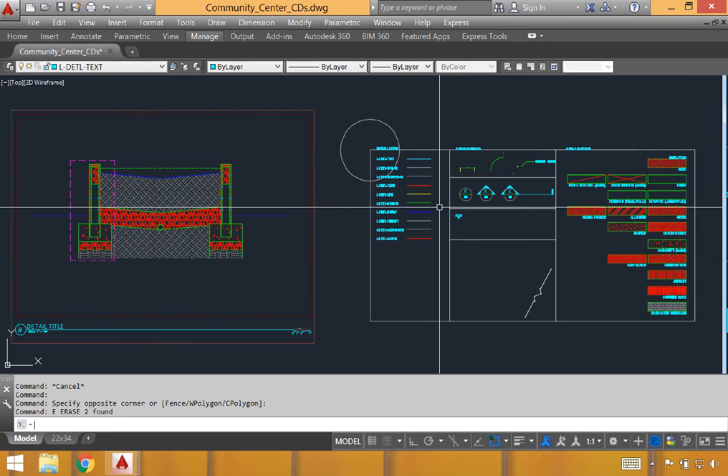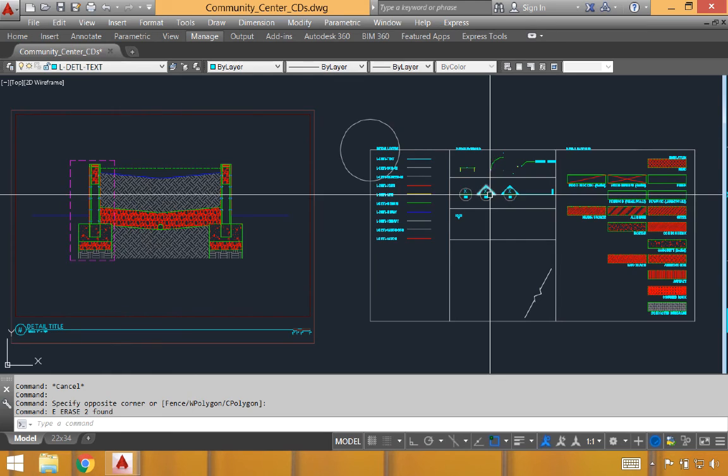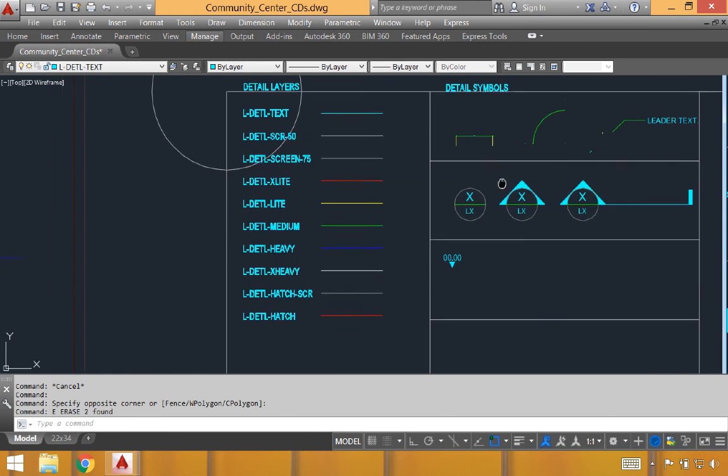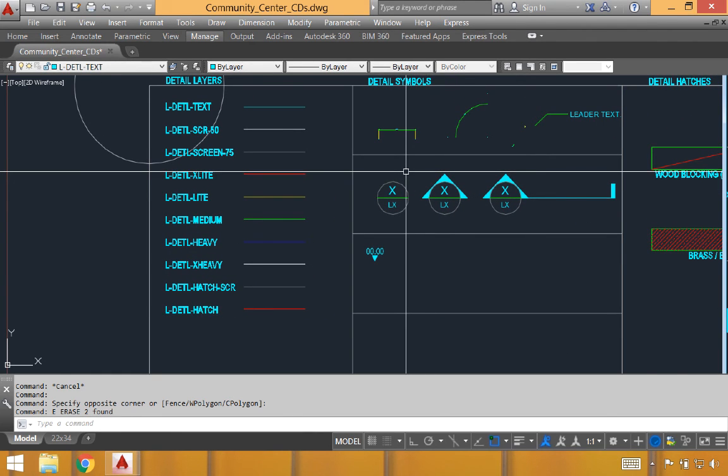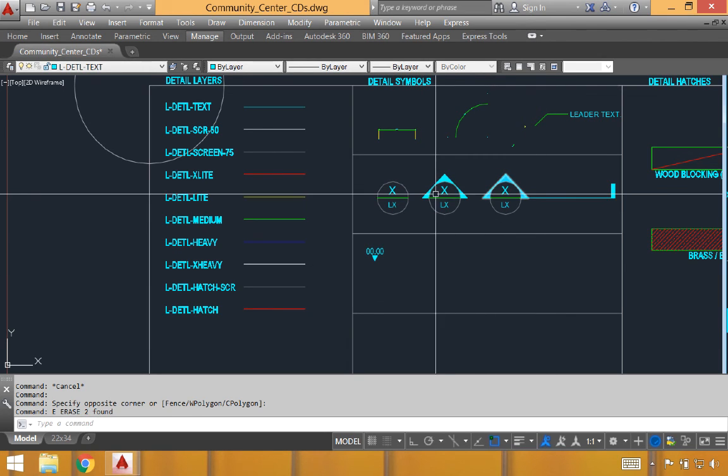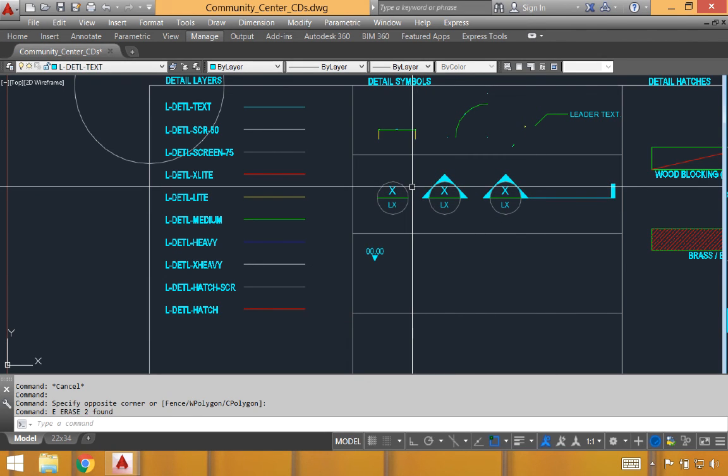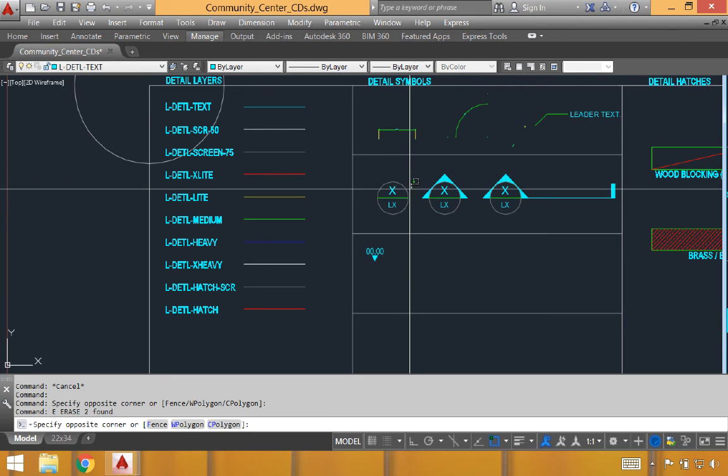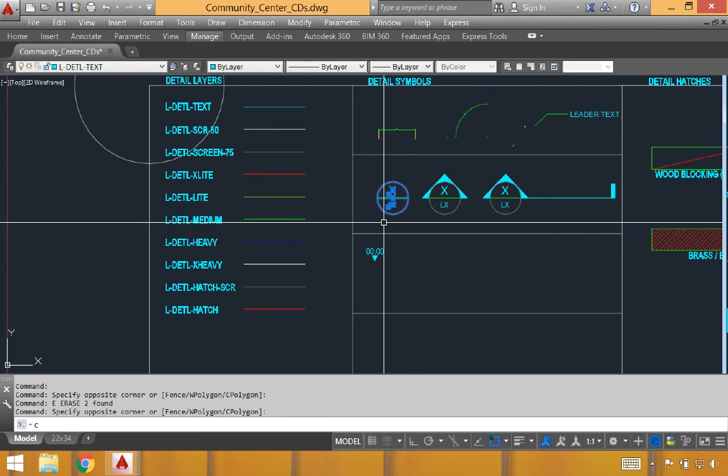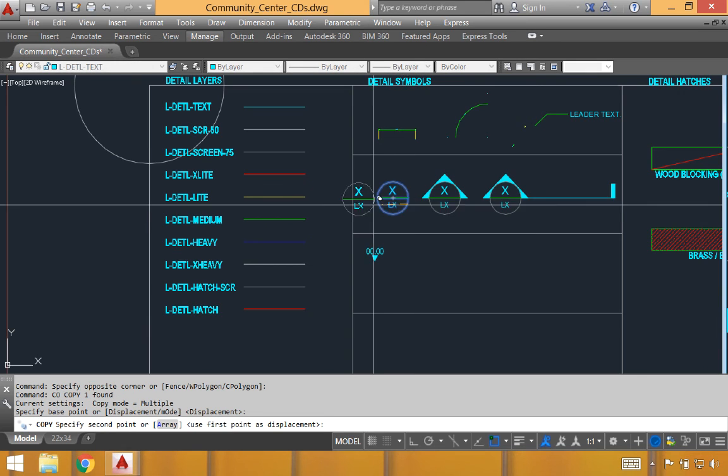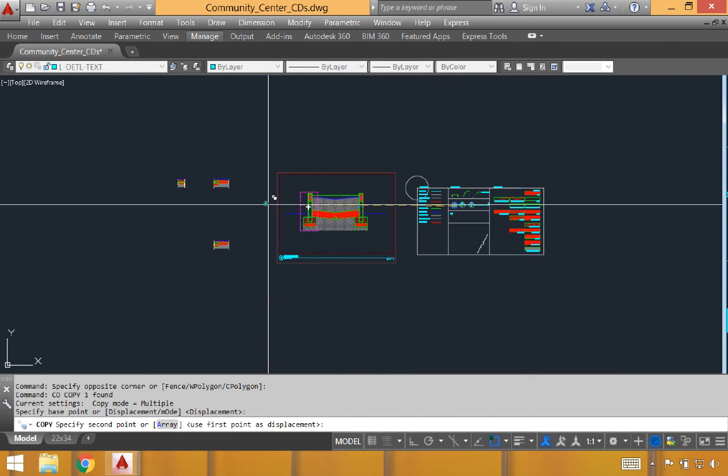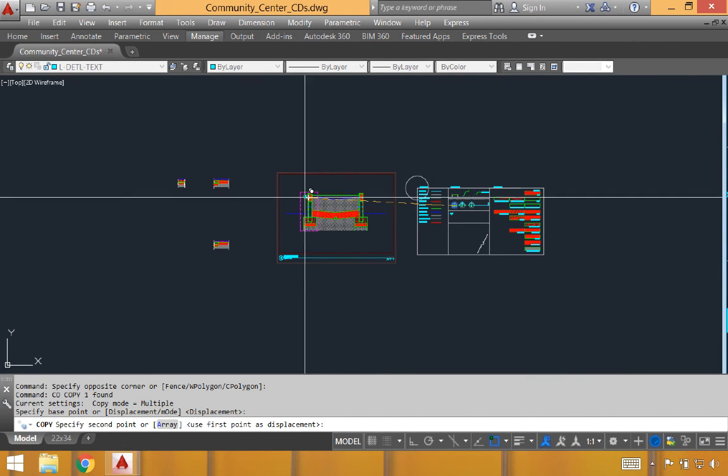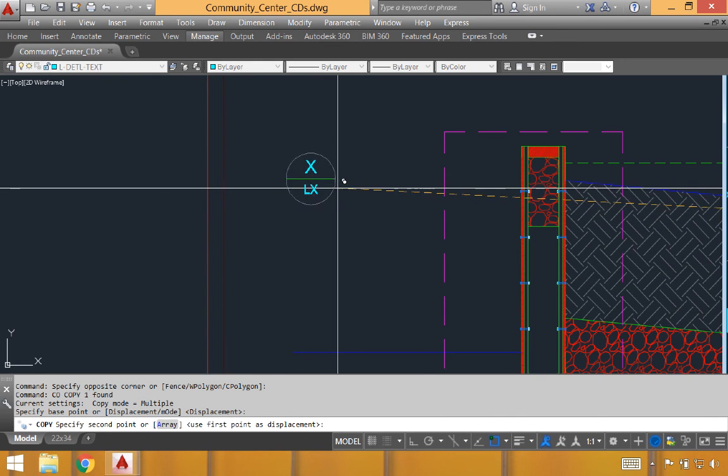There are a few final components of the detail template that will be useful as you are creating construction details. One particular area, the detail symbols that we haven't talked about. These three right here will be used as call-outs to reference other details, whether in site plans or in other details themselves. In this case, I'm going to grab this particular one, make sure that I copy it over, and place it next to my detail.